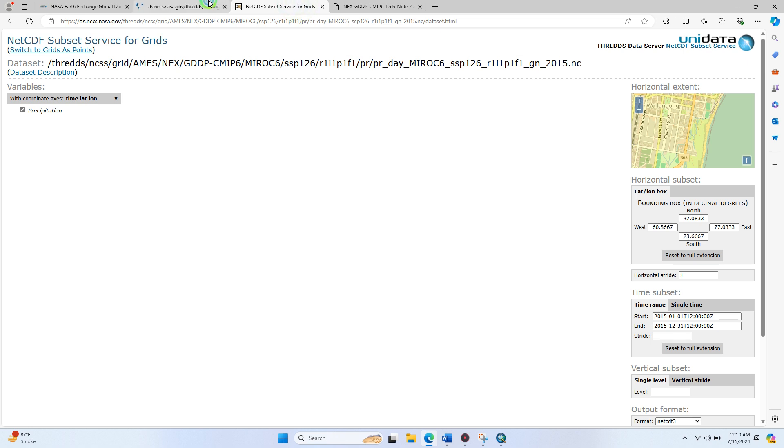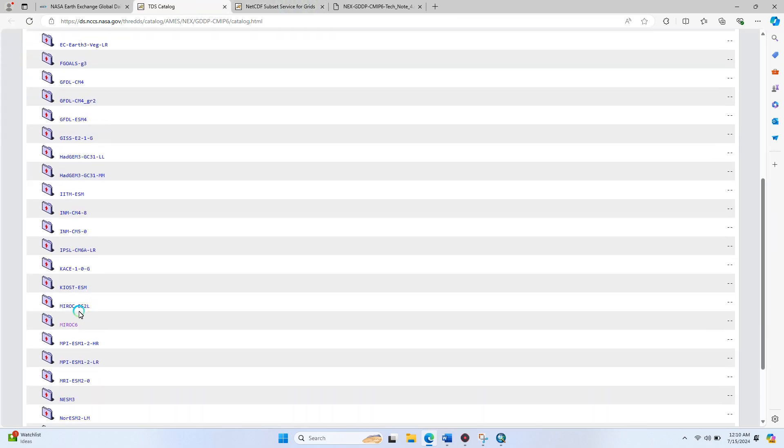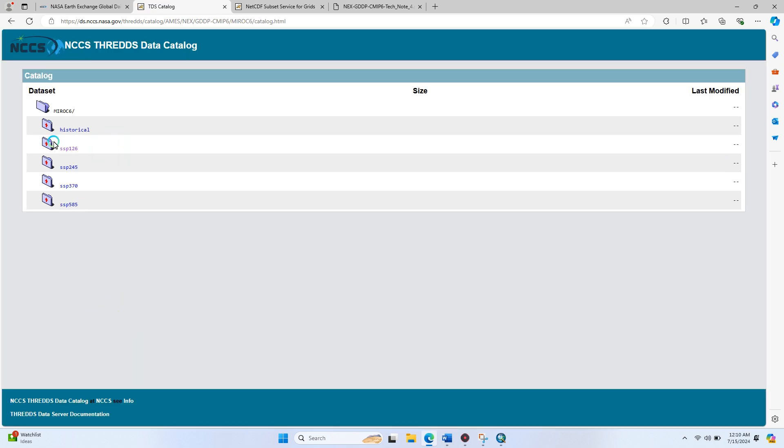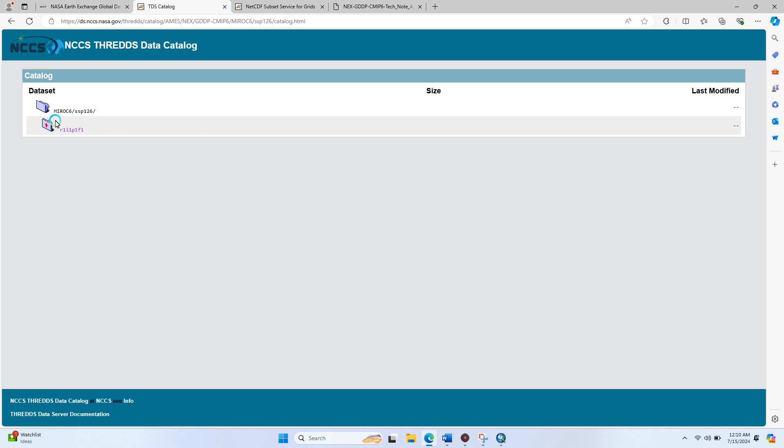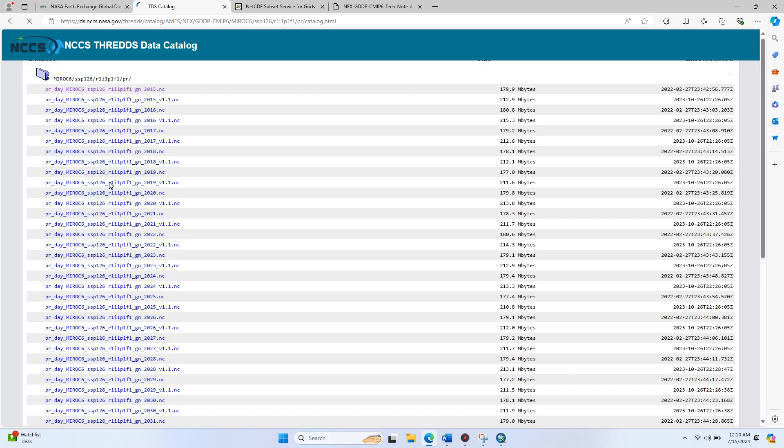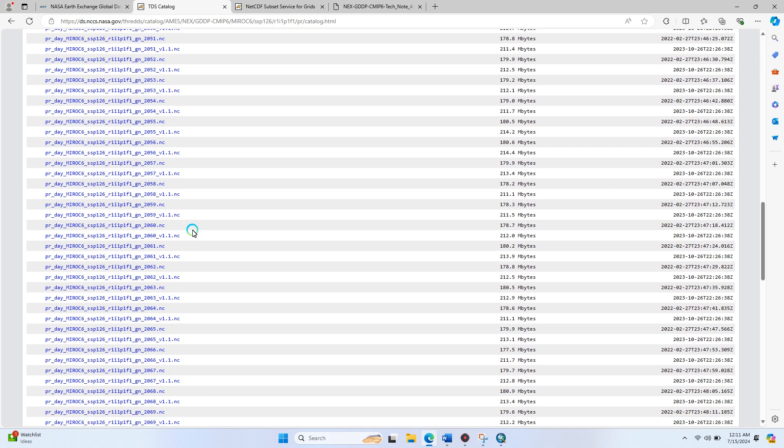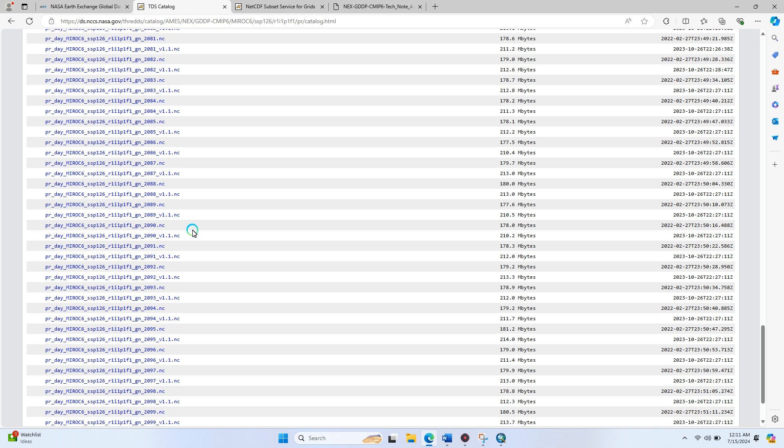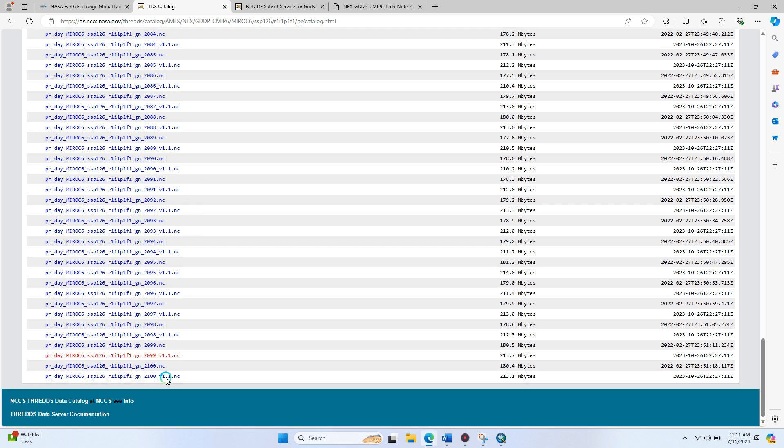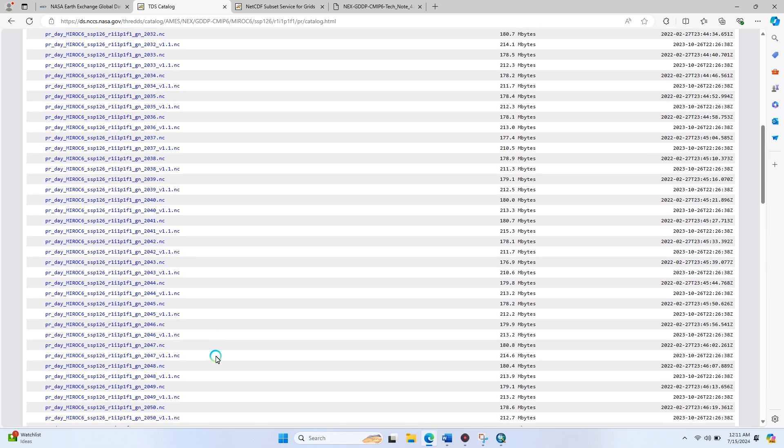When you open the new tab, drag down it. Here you find MIRCO6 folder, then SSP126. After that, open this R1-I1 folder, then click on PR, that is basically precipitation. You find all precipitation data available here from 2015 to 2099 to 2100.